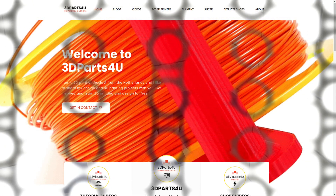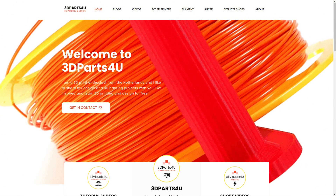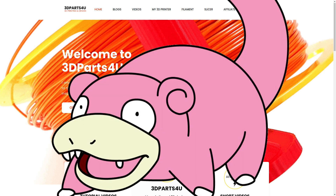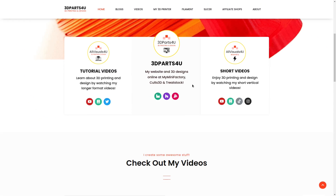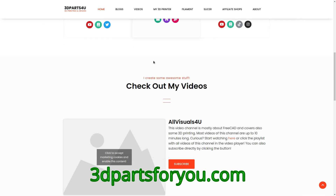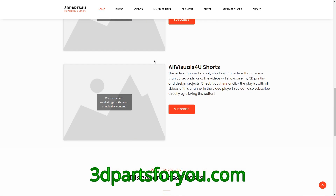As many of you know, I've partnered with another YouTube channel, All Visuals For You, on several occasions. And this is kind of late news, but All Visuals For You has made a website — and this thing is super cool. It's all about 3D printing, and there's a lot of sections to it. So it's 3dpartsforyou.com.